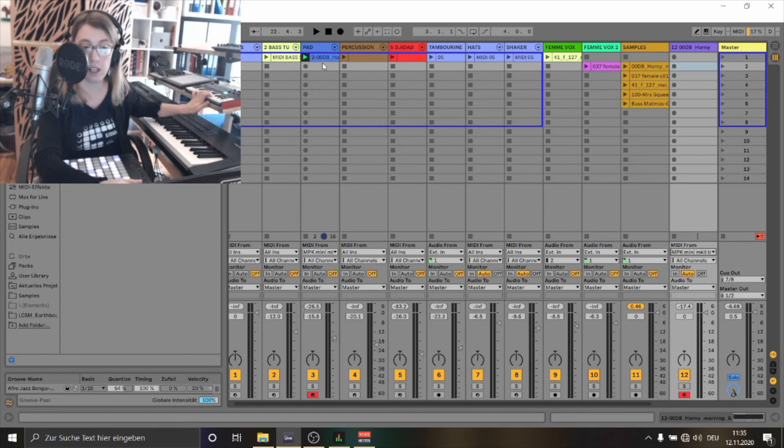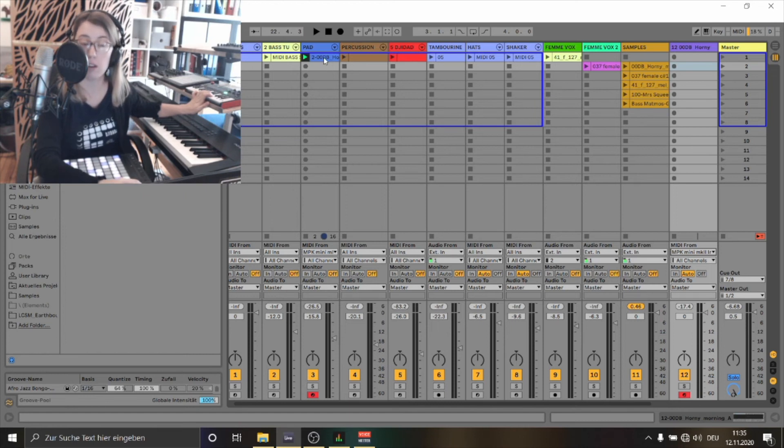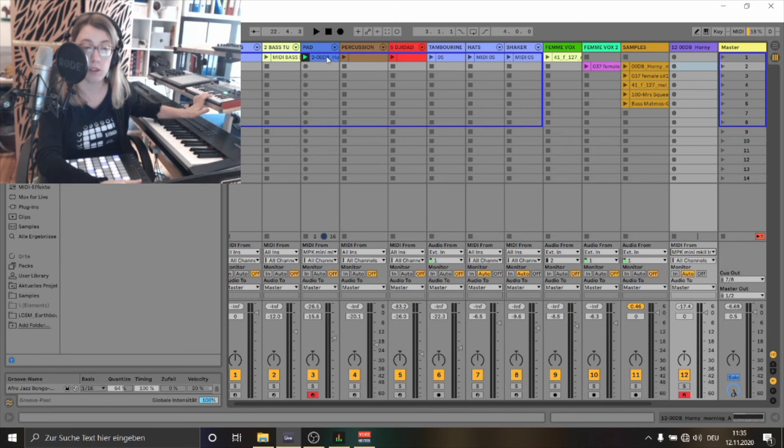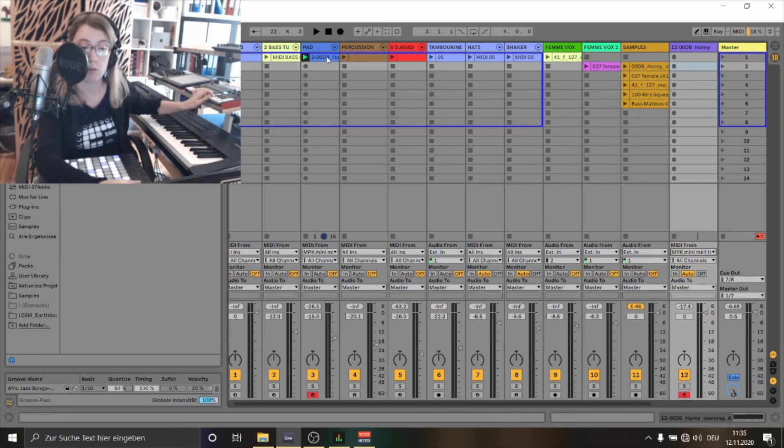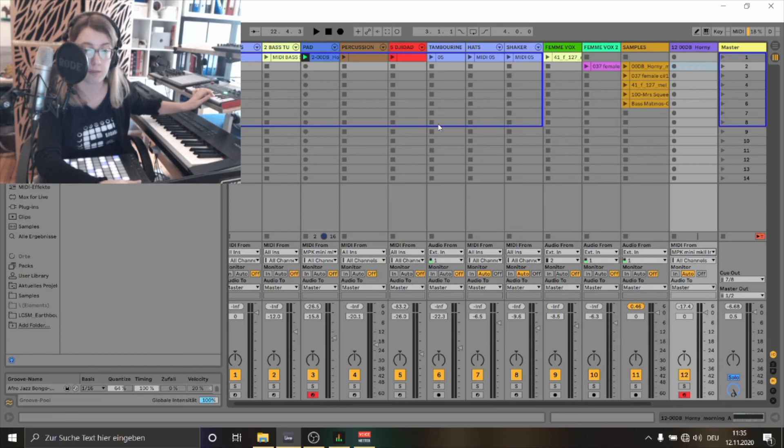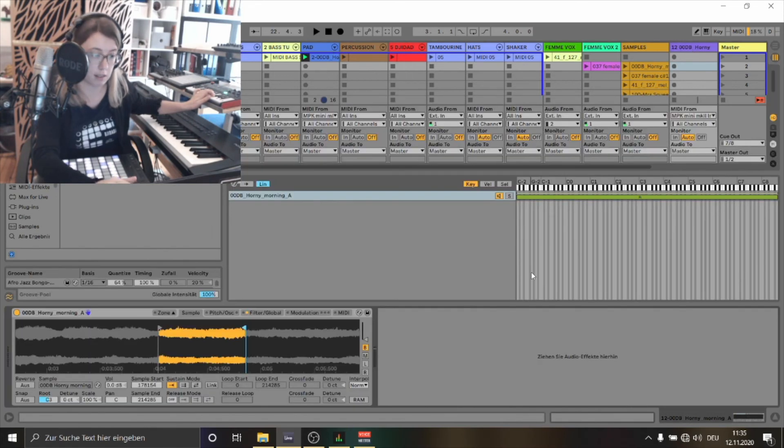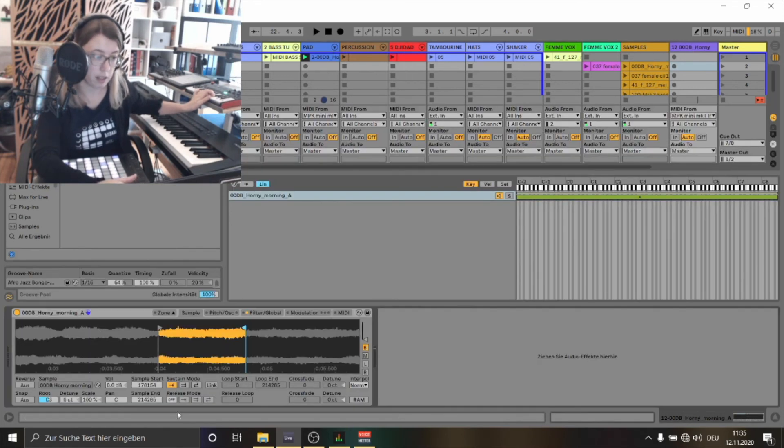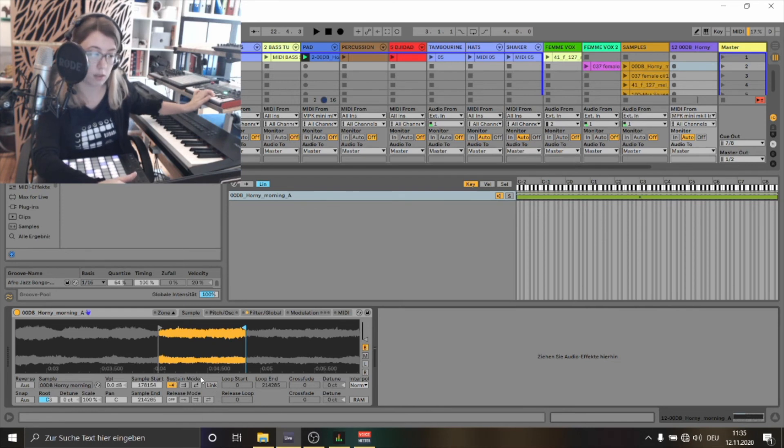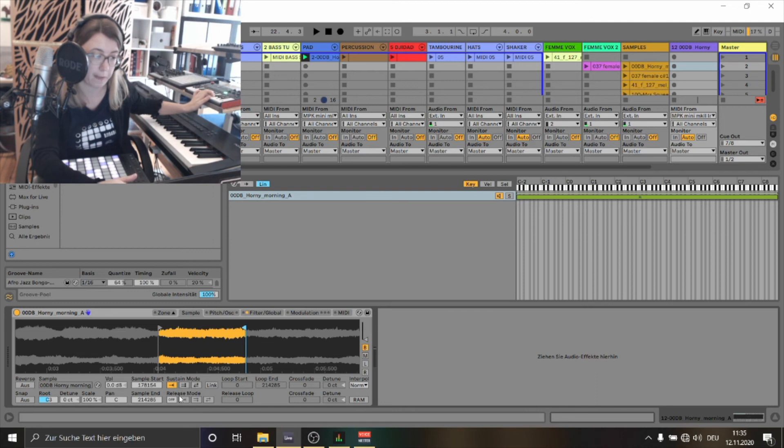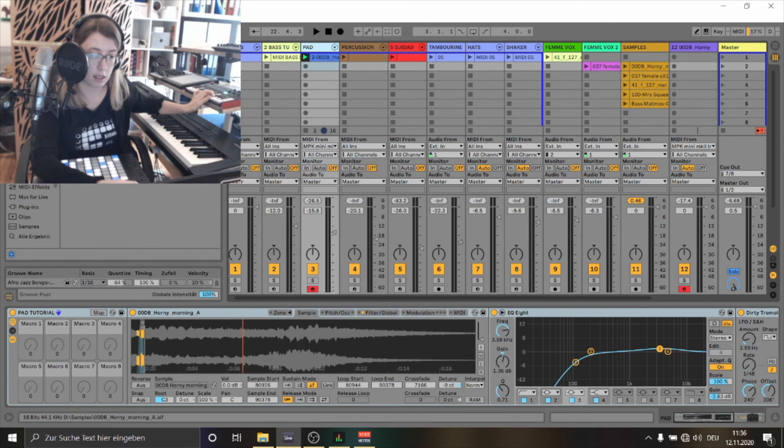Okay as you can hear the tones are sounding very short. So what do we have to do now if we want a pad sound that sounds really spheric and nice. We need to change some parameters in the device. So let's look inside the device. Underneath here you have this section. You have different possibilities to choose between different sustain modes and also you can choose between different release modes.